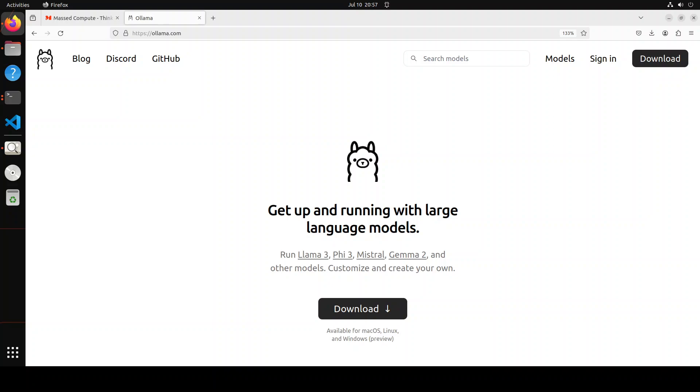I think Ollama is the best thing that happened after sliced bread. If you've been following my channel, you might have noticed that I cover this free open-source tool a lot. The reason is that it's one of the fastest and quickest tools to run large language models locally—free, privately, with lots of ease.